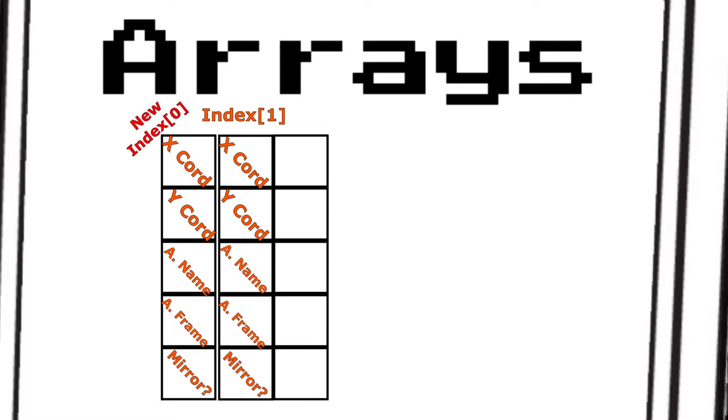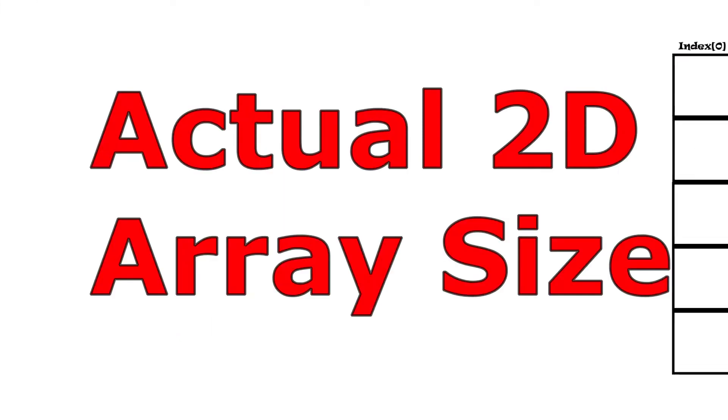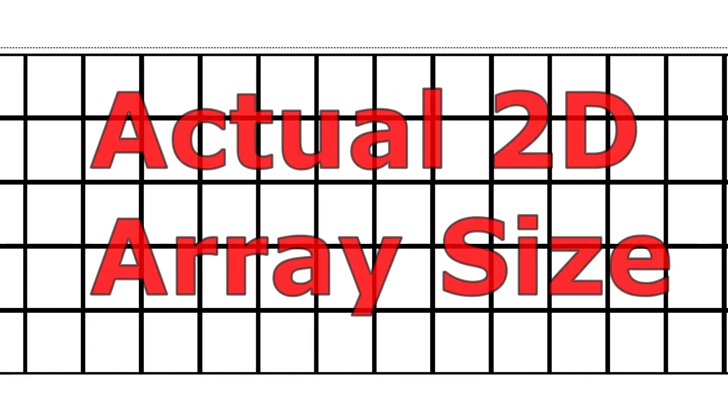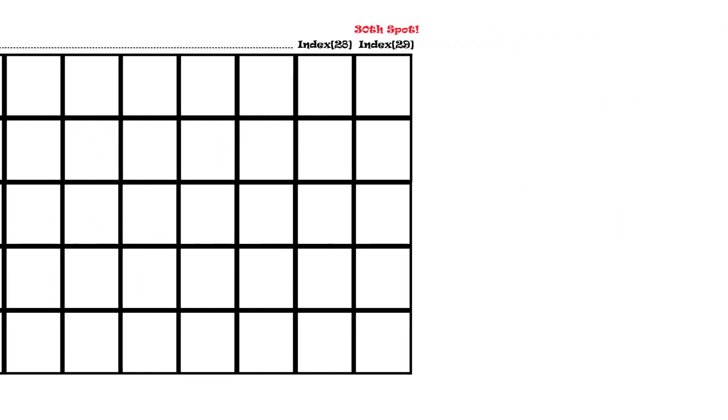And I chose that thirtieth spot because I have a three second delay that I'm trying to work with, and we're grabbing it ten times a second. So three times ten gives us thirtieth spot, which is index 29.